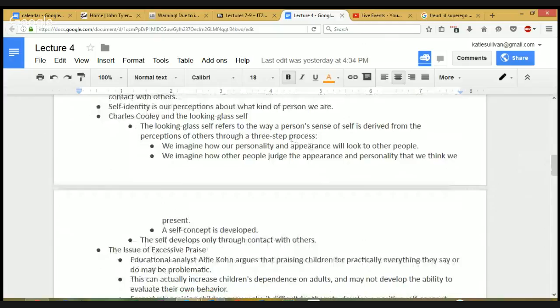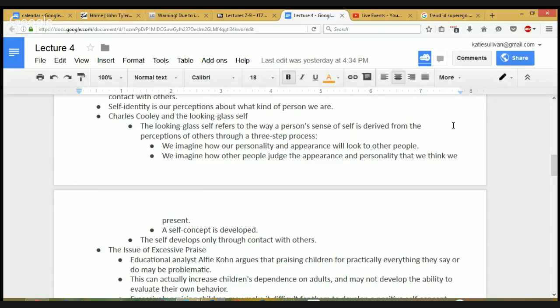Charles Cooley came up with this idea of what he called the 'looking glass self.' The looking glass is an old-fashioned word for a mirror, and he believes that your sense of self is determined from your perceptions of how other people see you, based on a three-step process we go through over and over again. We imagine how we appear to other people — not just how we look, but how we appear in other ways — and then we imagine how other people are judging us and evaluating our presentation of self.